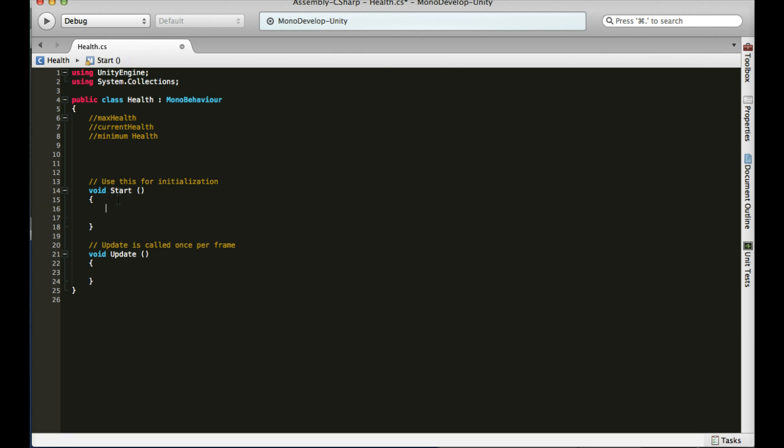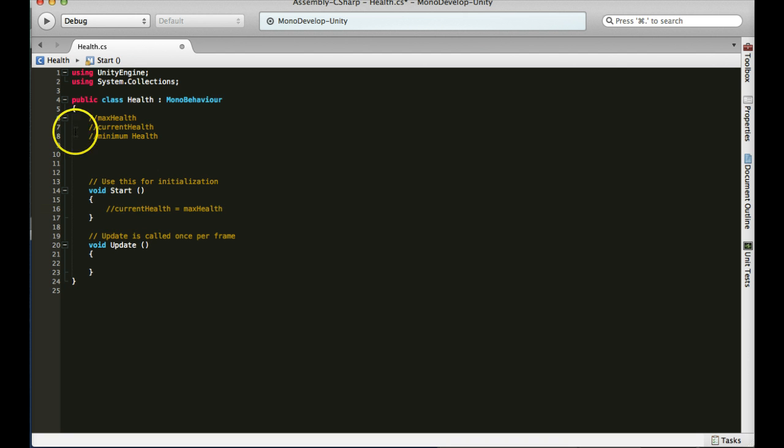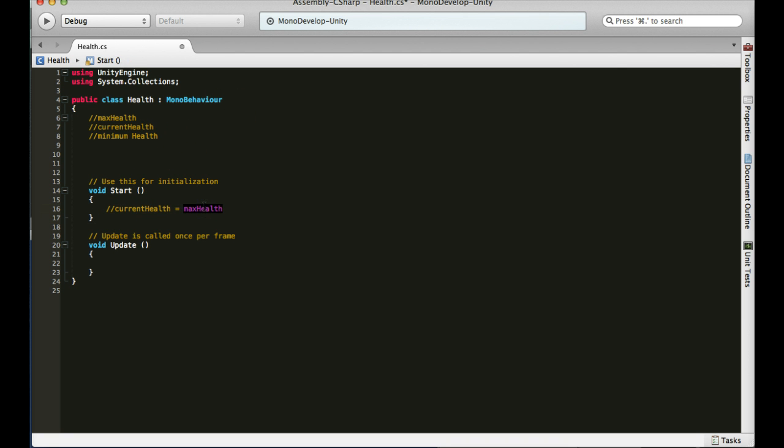And then in void start, you need to tell the game, right when the game starts, what's the current health of the player or enemy? You should have current health. Would make sense if it equaled your maximum health. So you can just set it equal to your max health, and that says that current health, right when the game starts, it's going to equal my max health. So I have full health at the start of the game. Maybe you don't want that. Maybe you want it to be something else. Half health. Make it that.